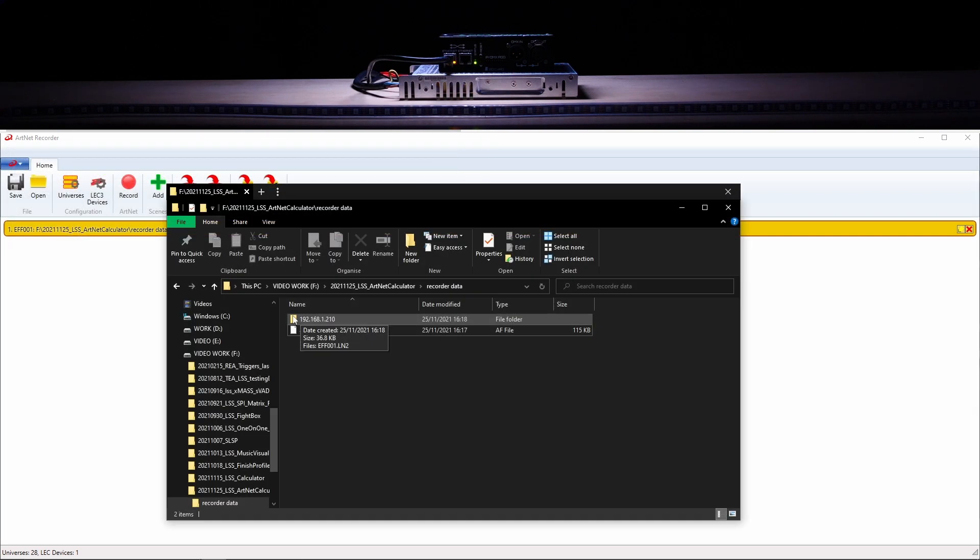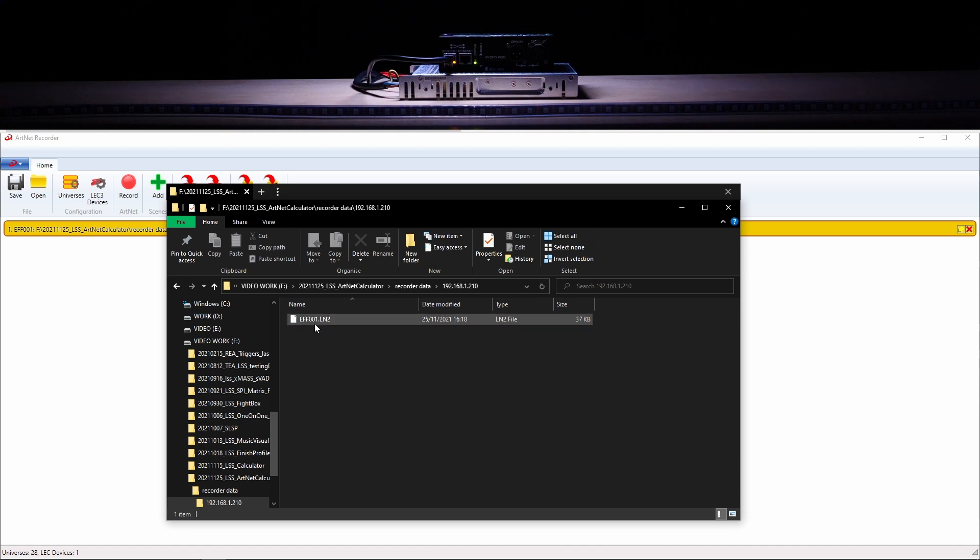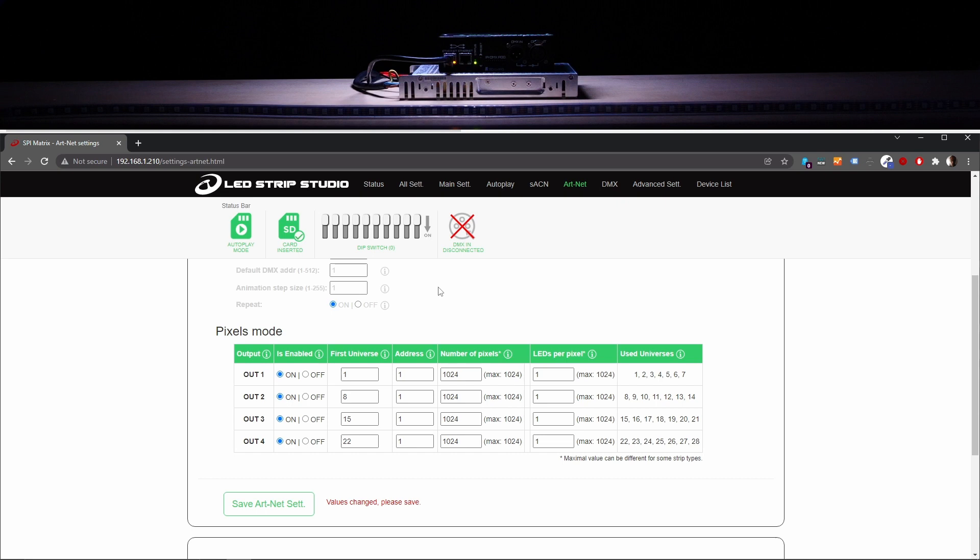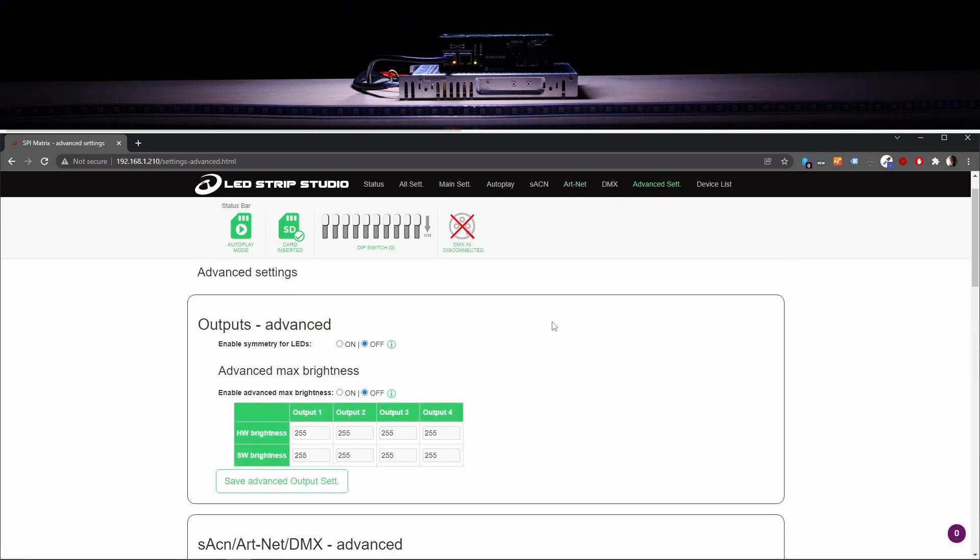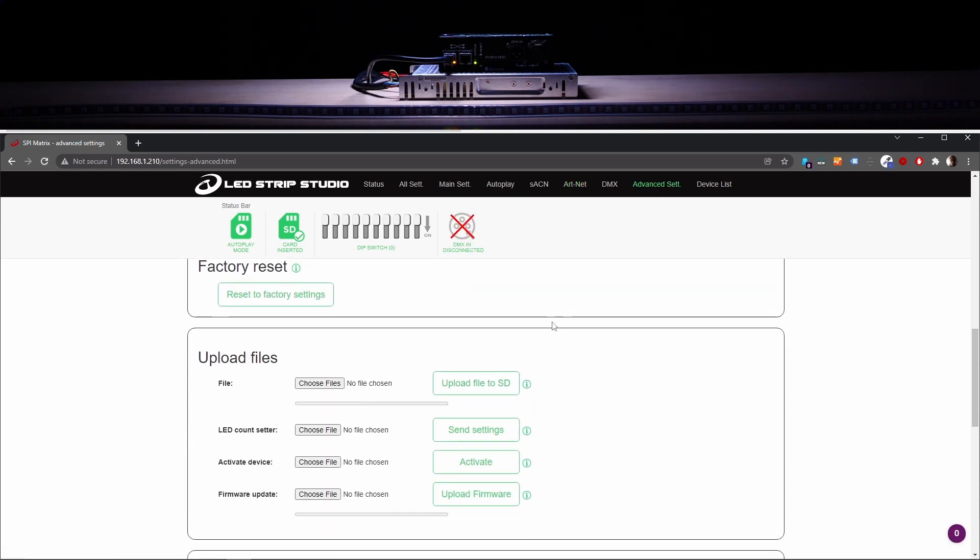In the folder that you have selected, you can see the index of the device or the IP address along with the effect that you have actually recorded and exported. You can use the web configuration tool and upload the effect.